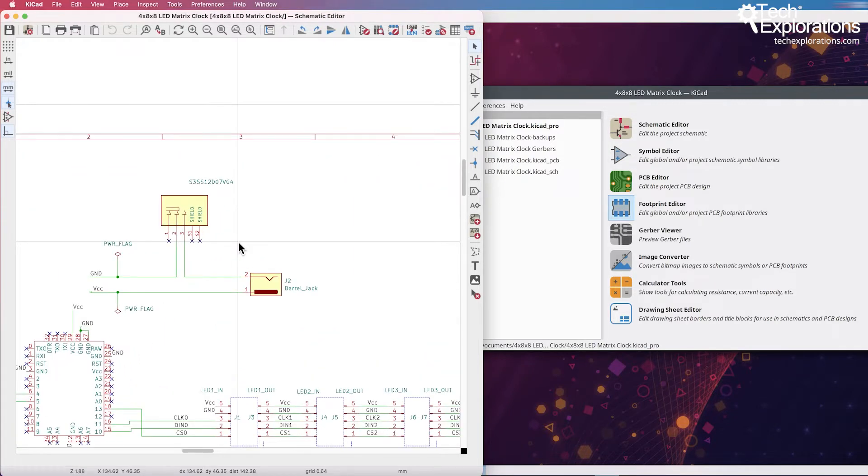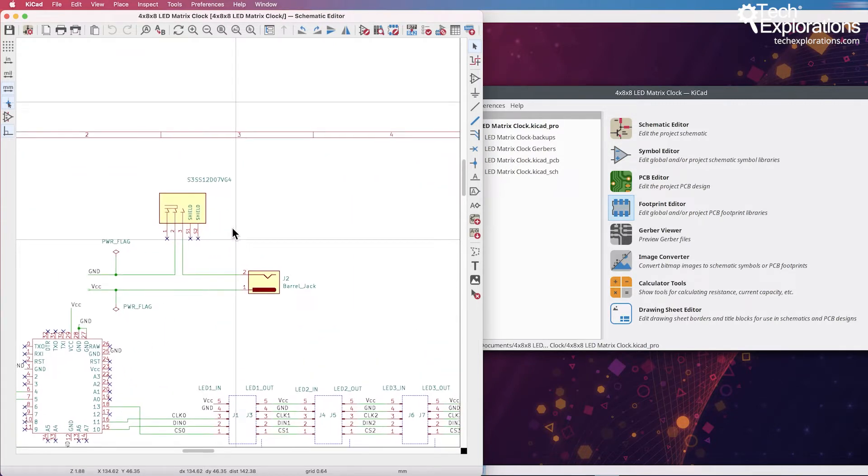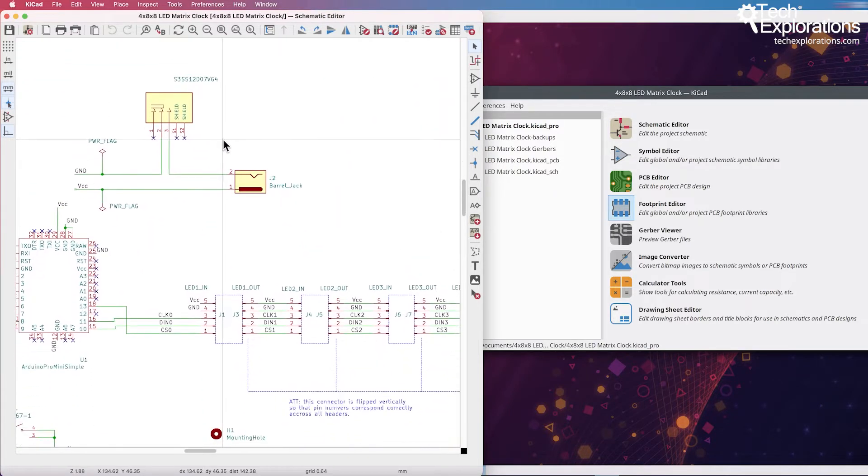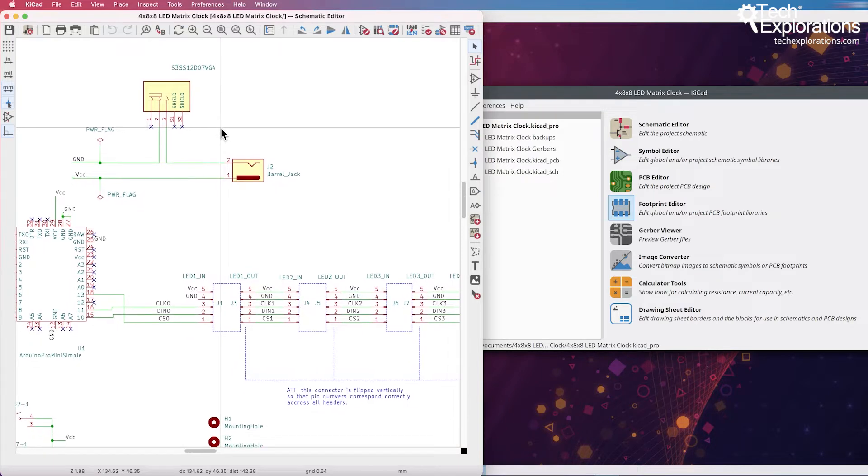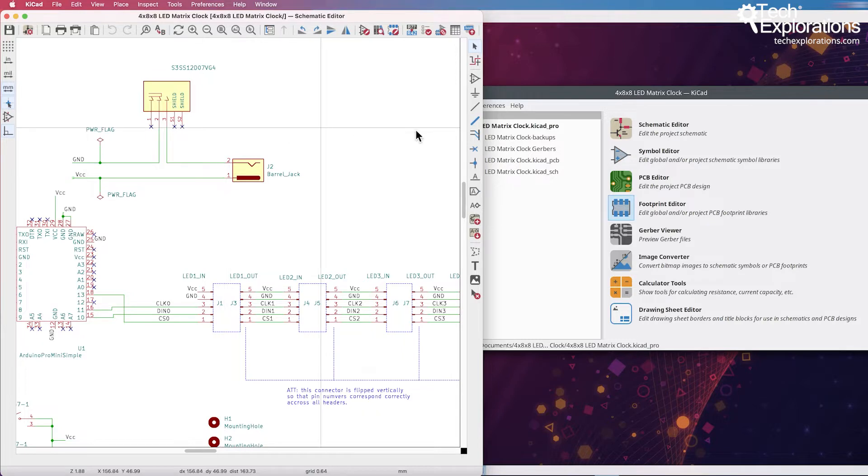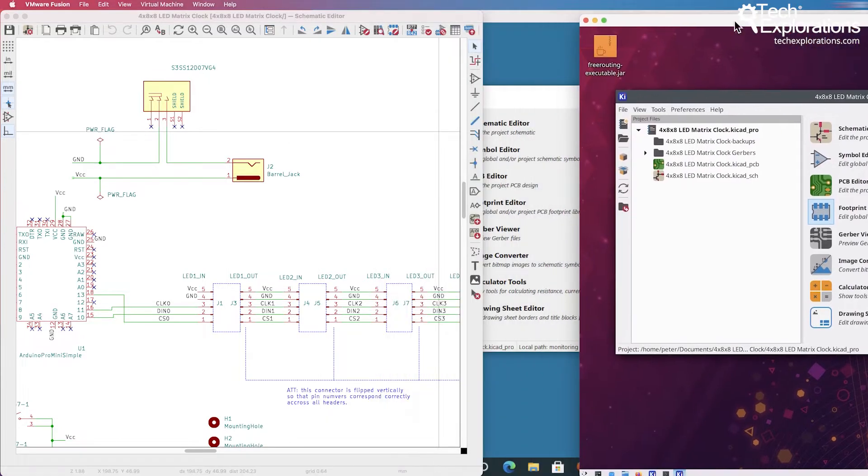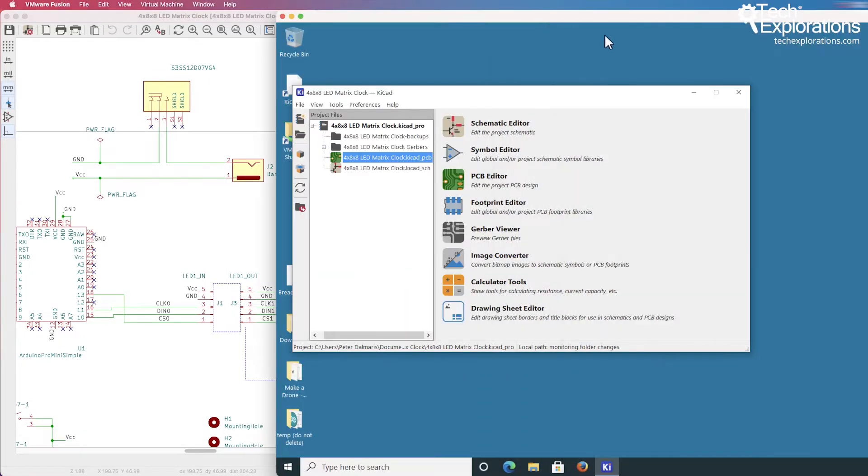Of course, with shortcuts, the main difference between Mac and Windows or Linux is that the Mac uses the command key where Windows and Linux use the control key. Let's have a look at Windows 10 in this example.